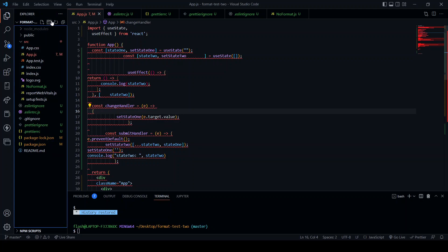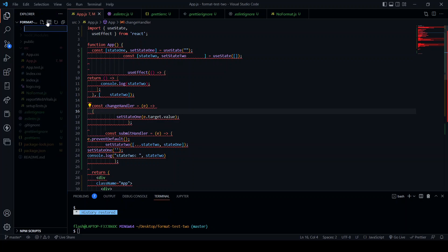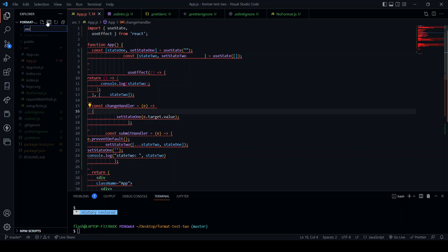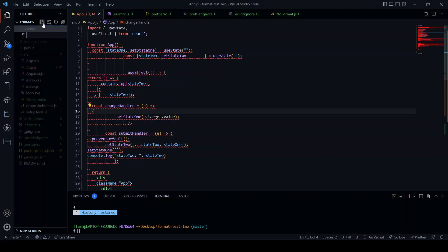So move over to the root of the project and create a folder dot VS code. In here, create a file called settings dot JSON.